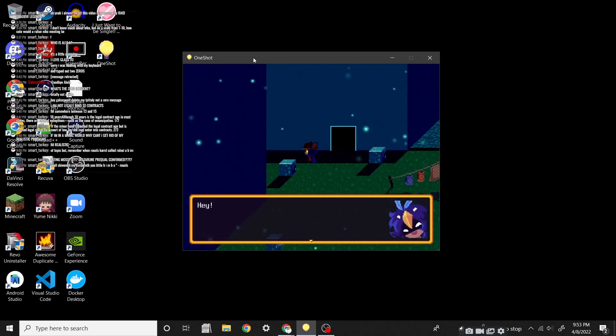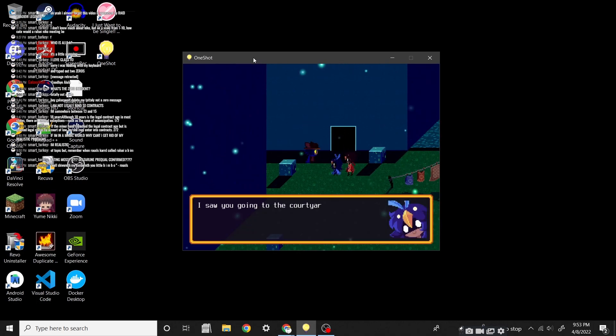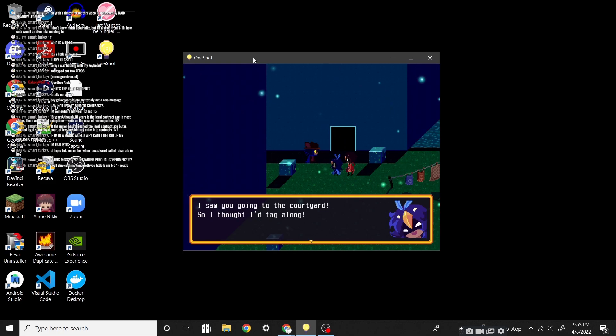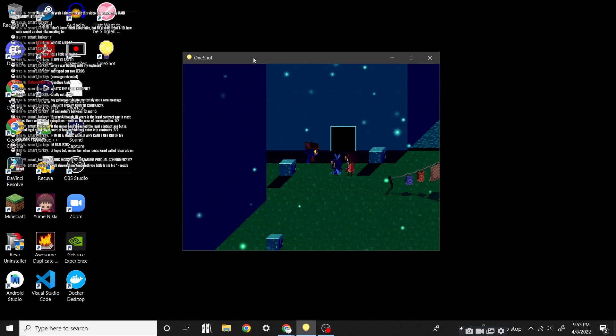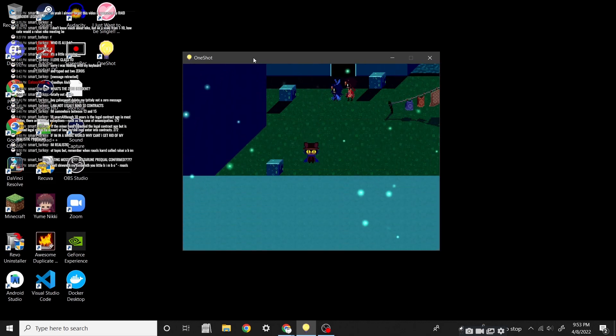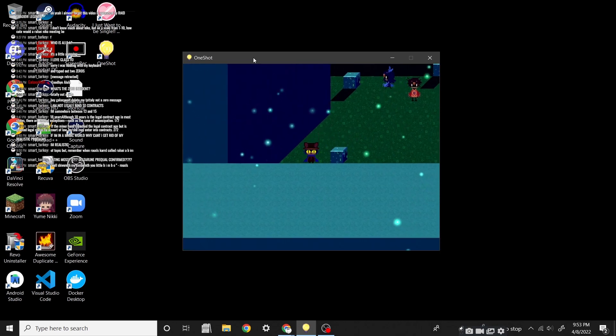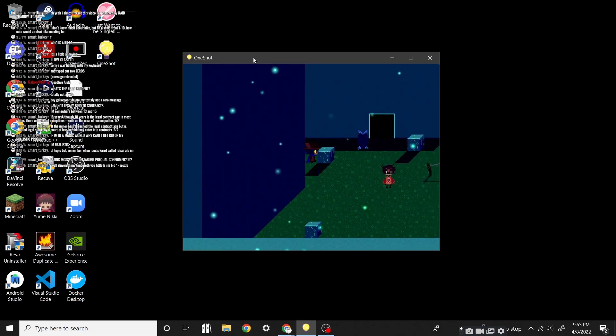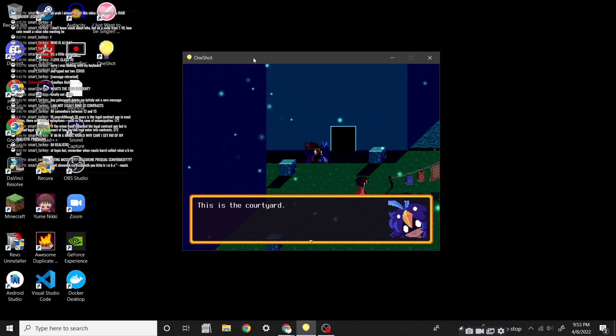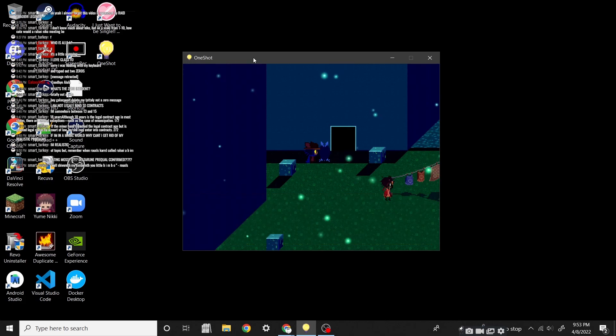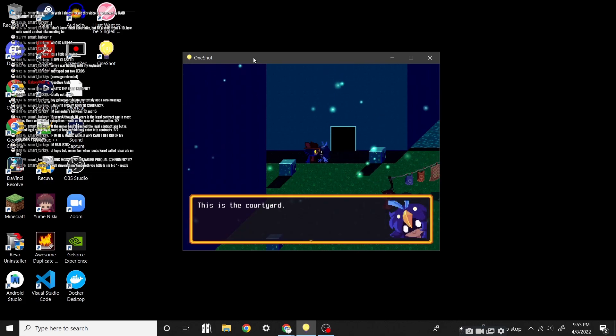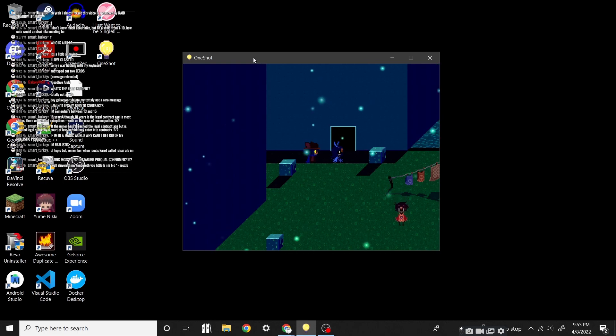A pen made from dipping a feather into ink. Can we write in the journal? Okay, I gotta stop. Oh yeah, what's over here? Hey! I saw you going to the courtyard. So I thought I'd tag along. Same. We have the- They're still here. We can still interact with them. This is the courtyard. It's got water! And stuff! My favorite!